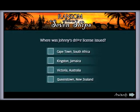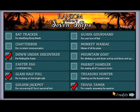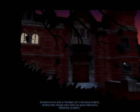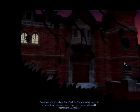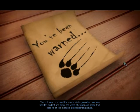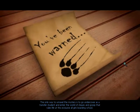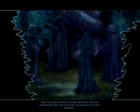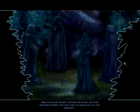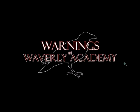Alright, where was Johnny's driver's license issued? I think it was Victoria, Australia. Yep, got it. Something sinister has been set loose at Waverly Academy. Someone known only as the Black Cat is terrorizing students, sending them strange notes which are always followed by frightening accidents. The only way to unravel the mystery is to go undercover as a transfer student and enter the world of cliques and gossip that rules life at this exclusive all-girls boarding school. Help me uncover Waverly's centuries-old secrets and avoid becoming the Black Cat's next victim in my next adventure: Warnings at Waverly Academy.